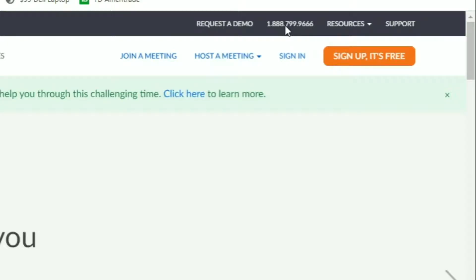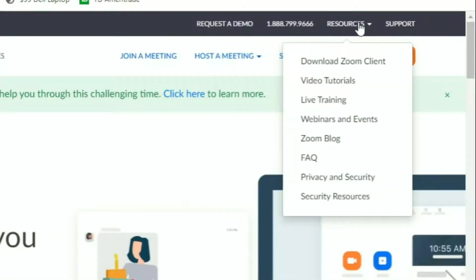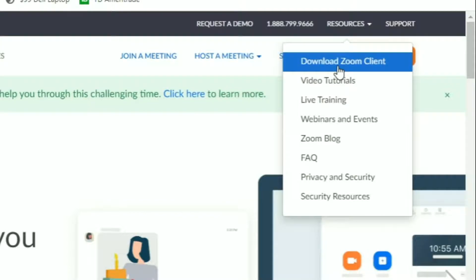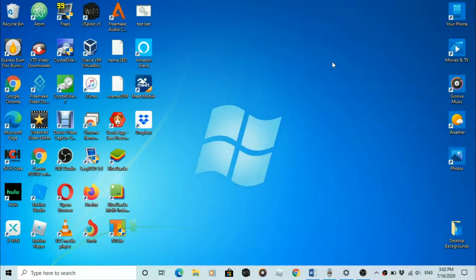However, many people have trouble trying to use or install Zoom. For example, finding the download link for Zoom is a little bit harder than it should be. On the Zoom homepage, you have to hover over resources and click download Zoom client. Personally, it took me a good minute to find the link and I know many people who have struggled.